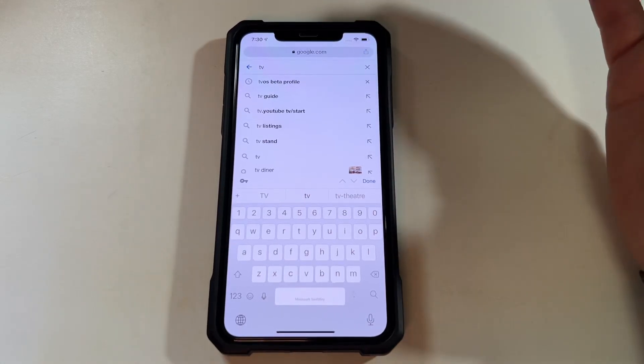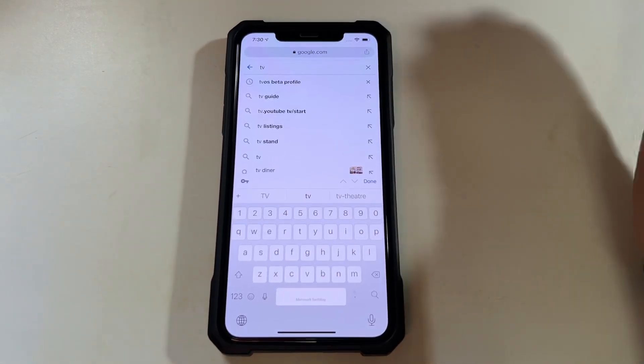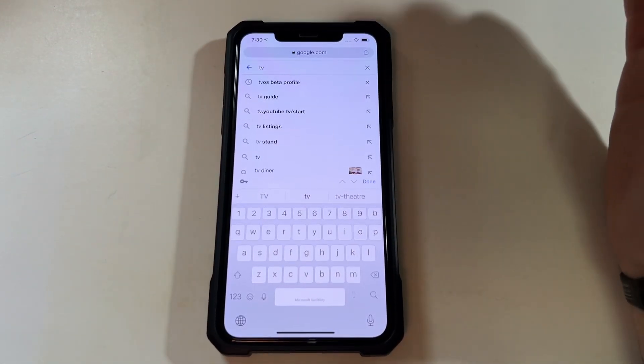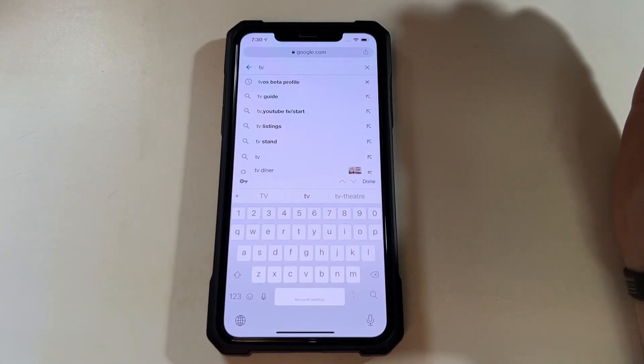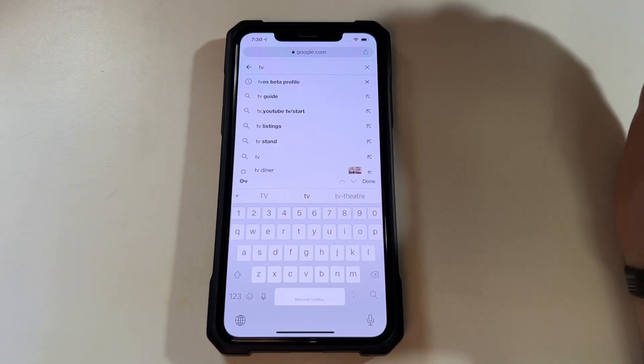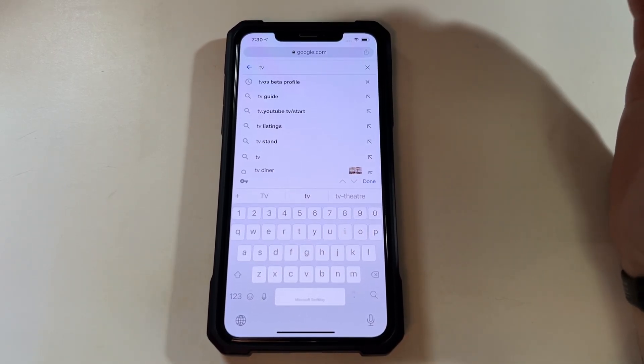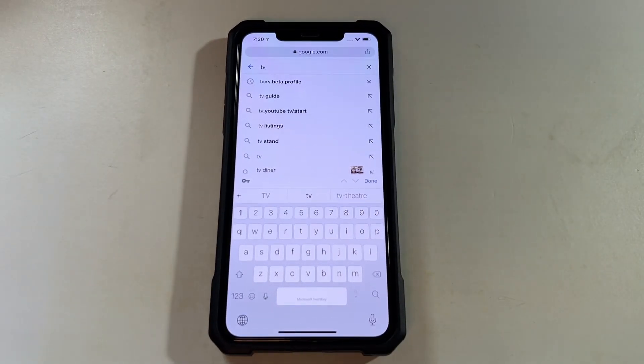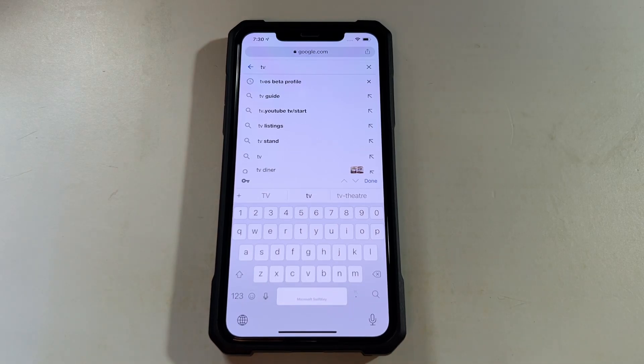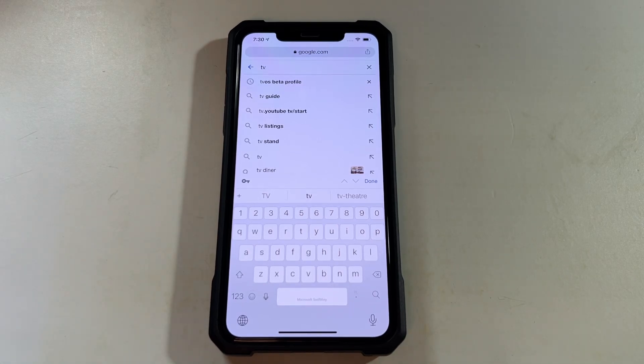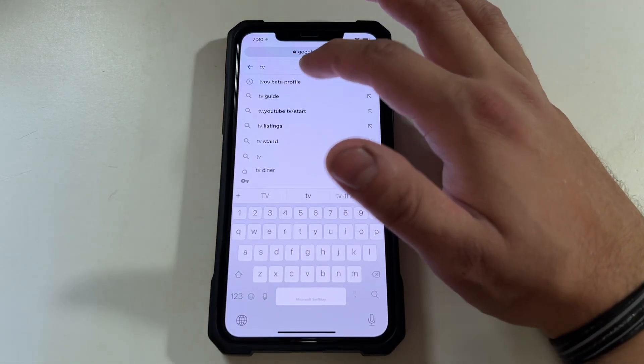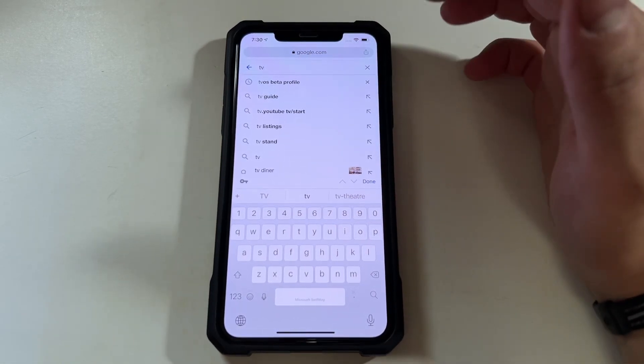But maybe like a newer iOS, like maybe 15, might block this. But I've been doing this on older ones and it seems like they allow it. So either they knowingly let people that know how to do this do it, because I don't think they don't know about it.